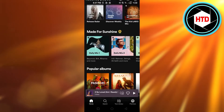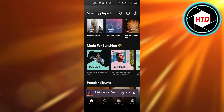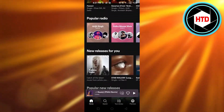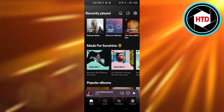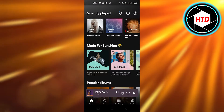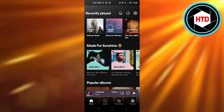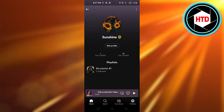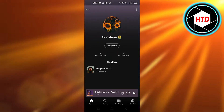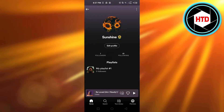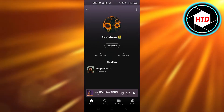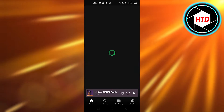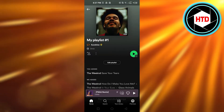First, open up Spotify on your mobile phone or on your laptop. Select the playlist that you created. I'm going to open up my profile by clicking on the gear icon, going to my profile. Here I have a random playlist created, so just open it up.